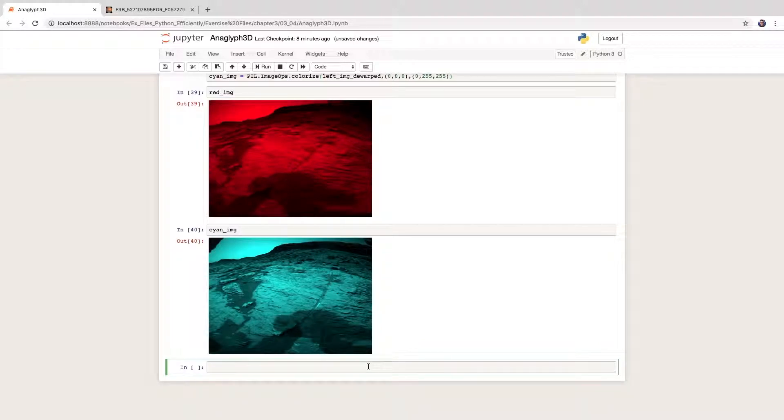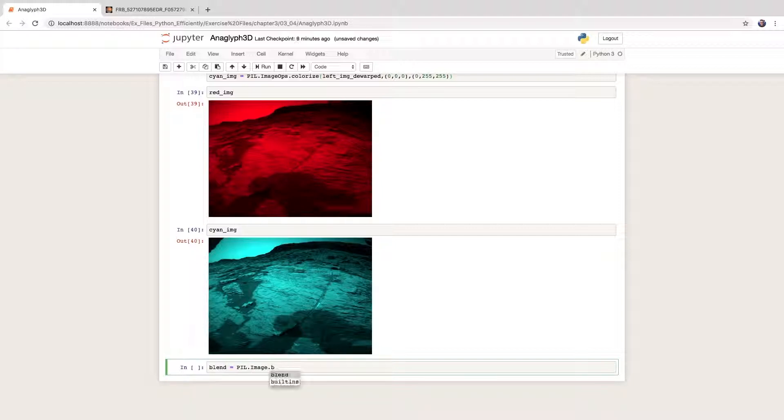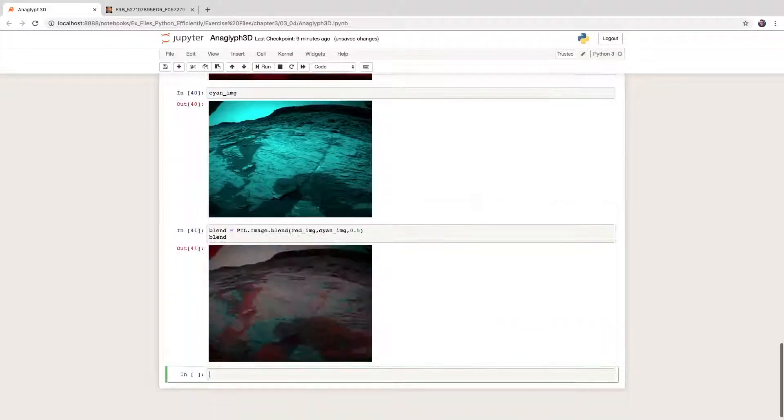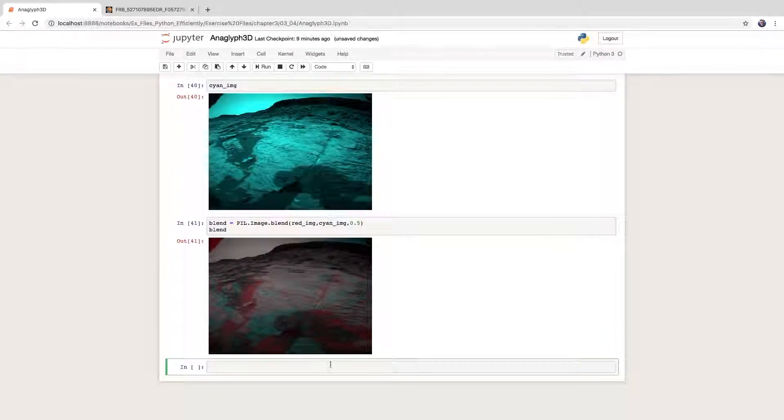We now use the Pillow image blend method to mix the two images. The 0.5 implies that we blend them with equal weight. Very good.